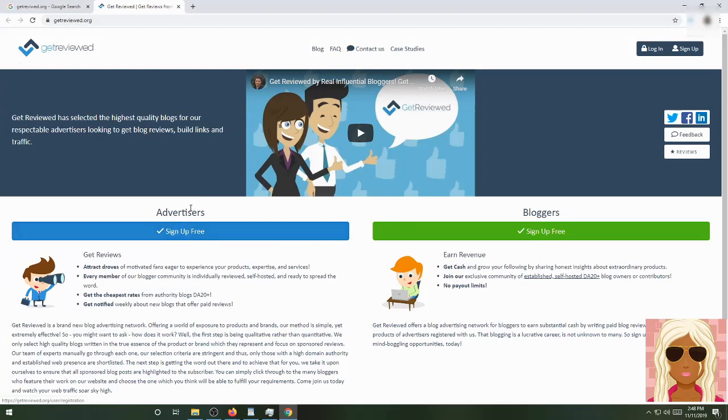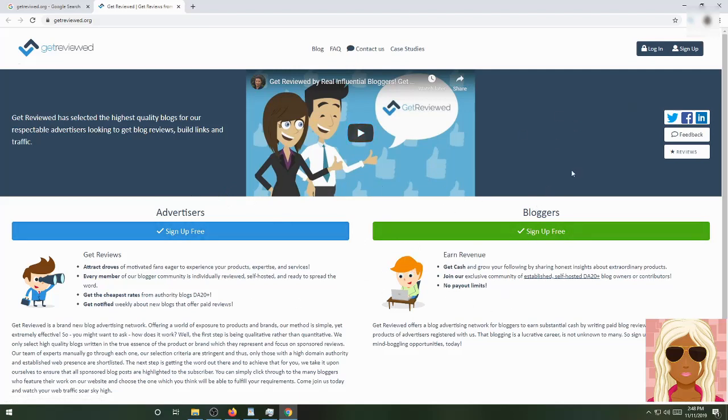When you do get hired for a job, when you do get someone that wants to be placed on your blog, you will be paid instantly to make this happen. You Get Reviewed offers a blog advertising network for bloggers to earn substantial cash by writing paid blog reviews about products of advertisers registered with them. Many people, even newbies, can sign up today for these opportunities because you will get paid off this site. If you're trying to be an advertiser or a blogger, you're still going to get your affiliate link, no matter which one you pick.